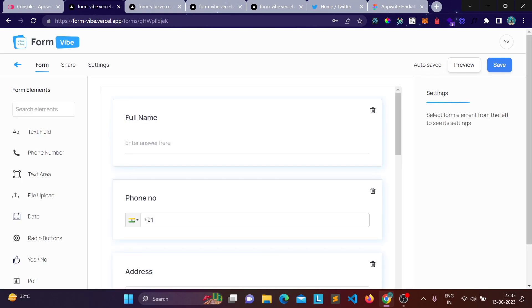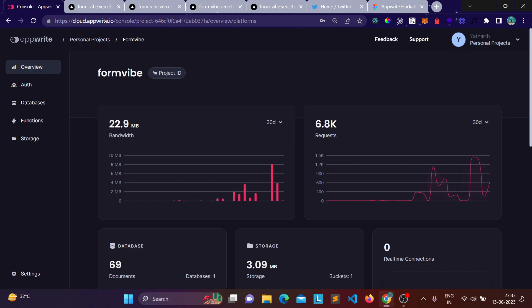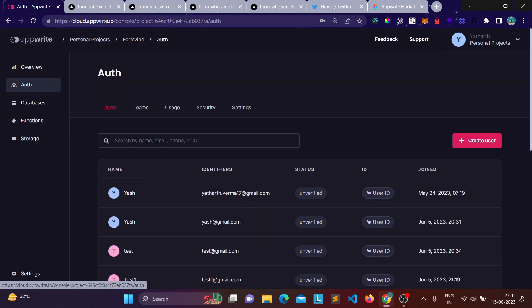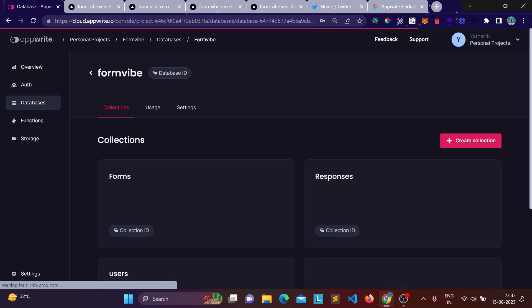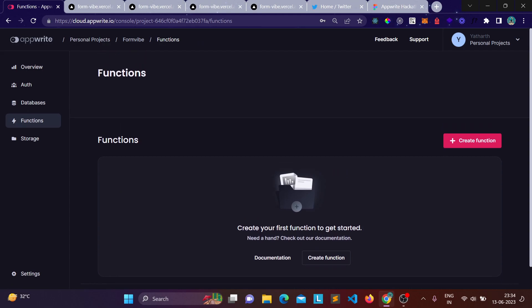Building this project was really fun — the most challenging part was the drag-and-drop functionality. The whole project is powered by AppWrite. Looking at the console, the statistics are from testing only, not real users yet, but they'll increase as more people use it. I used AppWrite authentication for login and signup, AppWrite databases for storing forms, responses, and users, and AppWrite Cloud Functions — though I ran into an issue and reported it on the Discord channel, so I'll revisit that in the future.